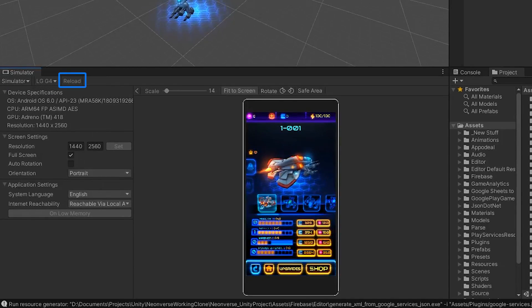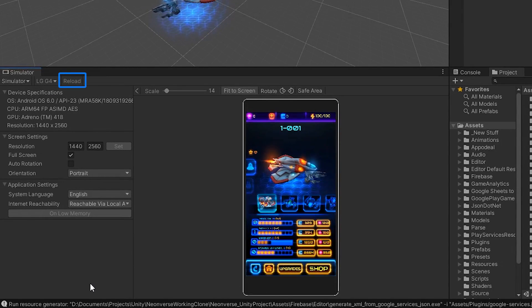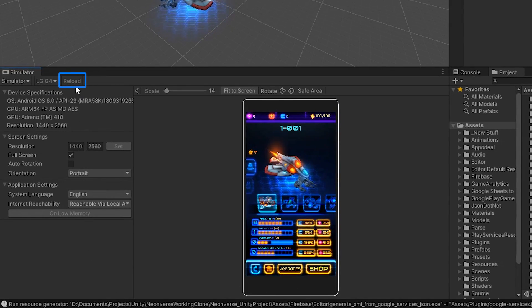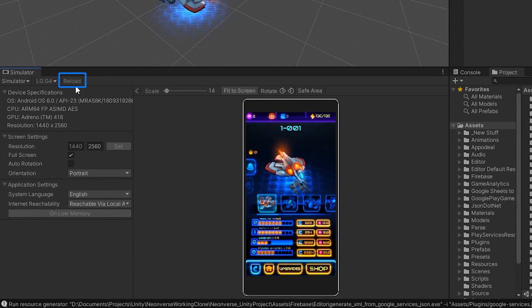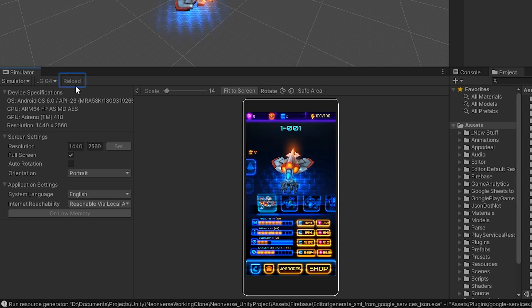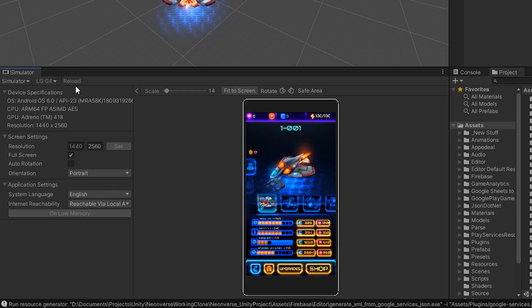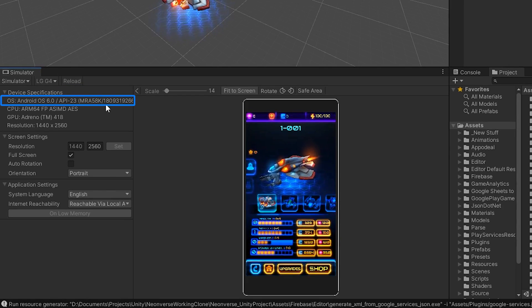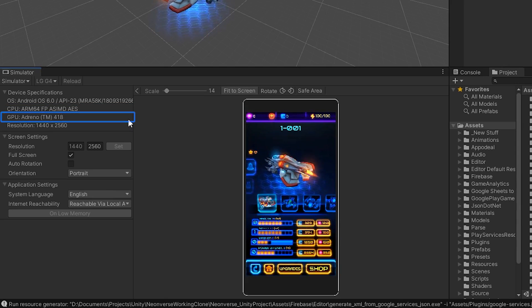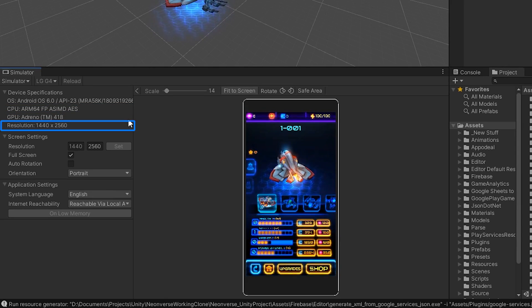The Reload button allows you to load new screen and player settings without causing an entire domain reload. Below these buttons, you can view device information such as the operating system, CPU and GPU architecture, and the current resolution of the device.